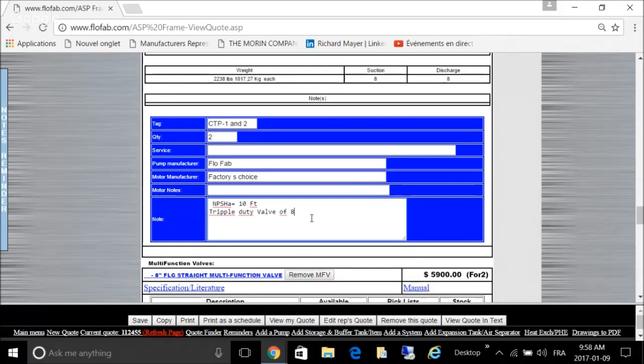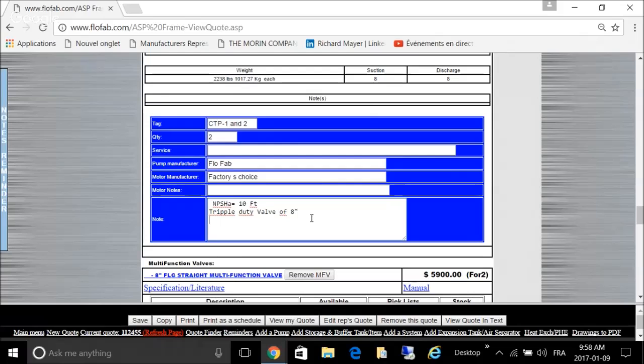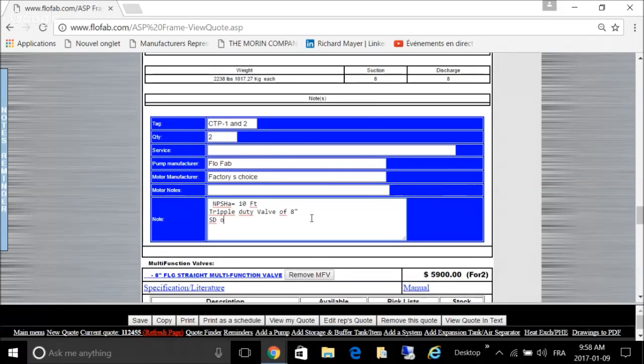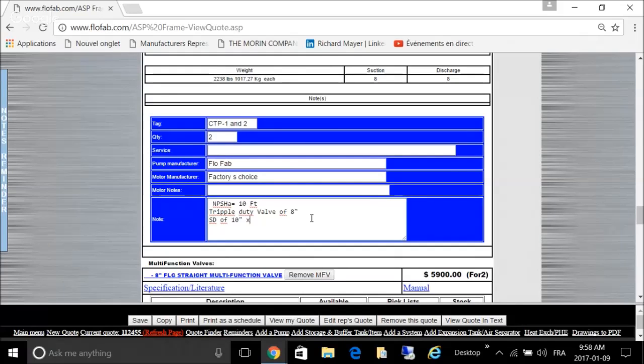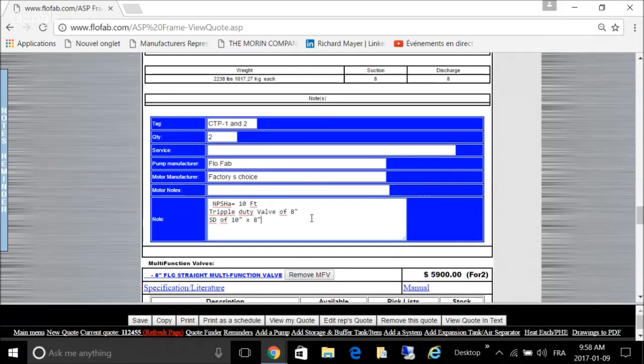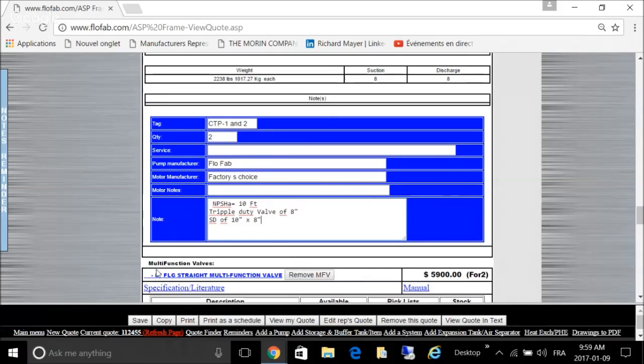We had a triple duty valve of 8 inches and a suction diffuser of 10 inches by 8 inches. You see if you save these characters right here.